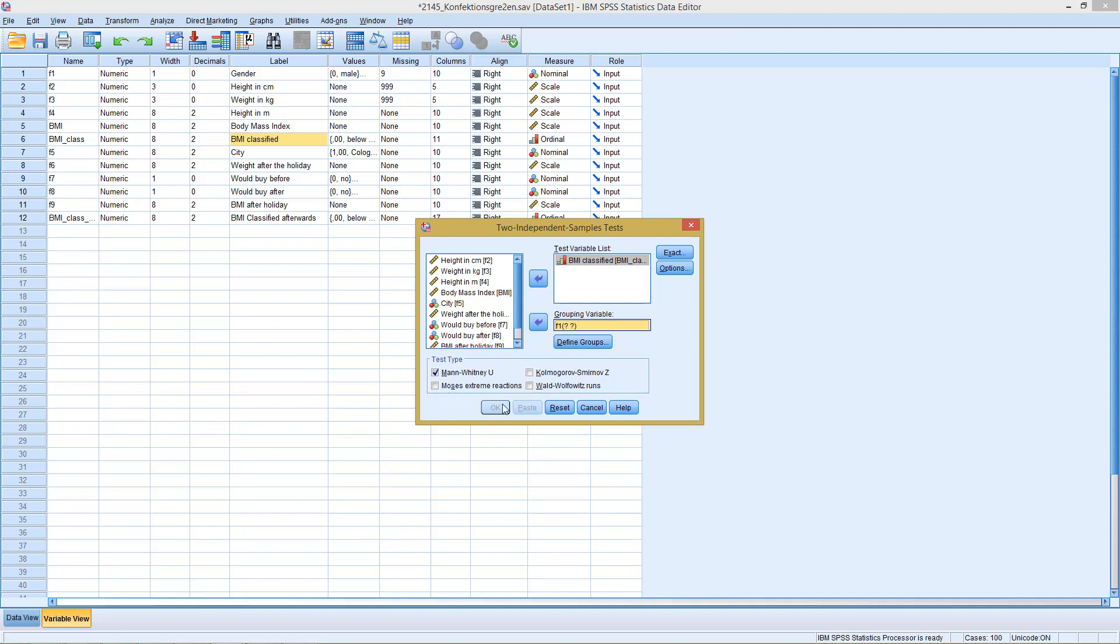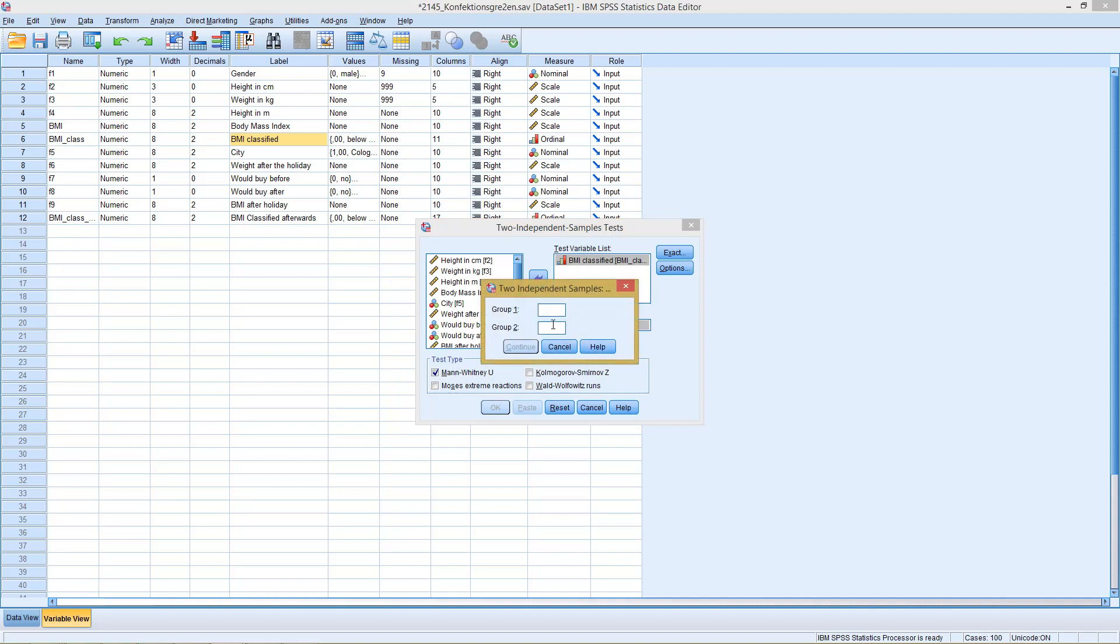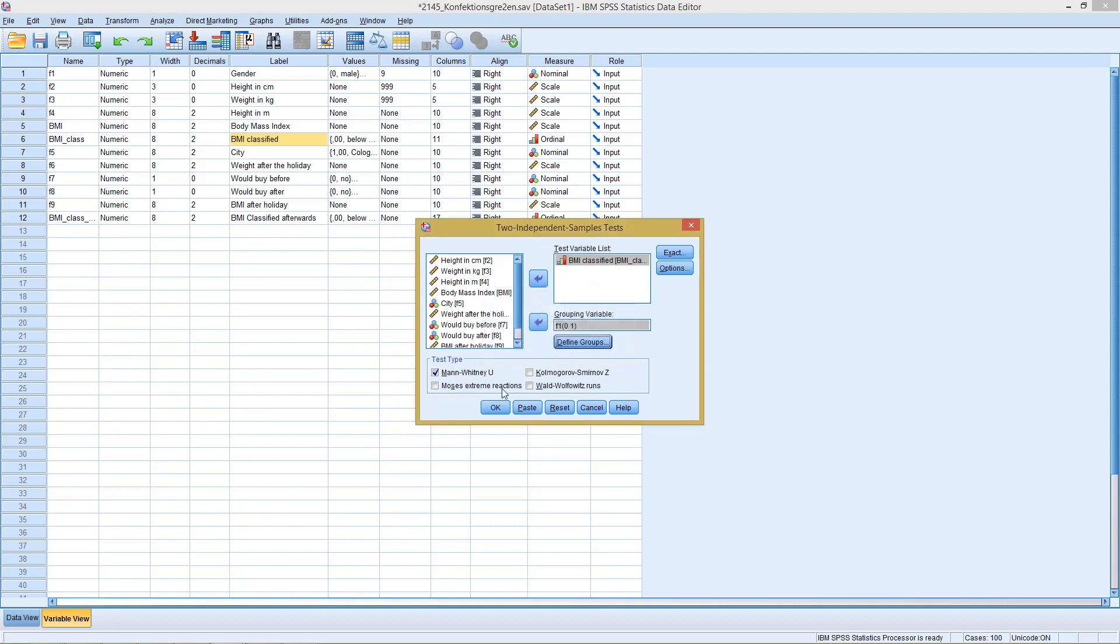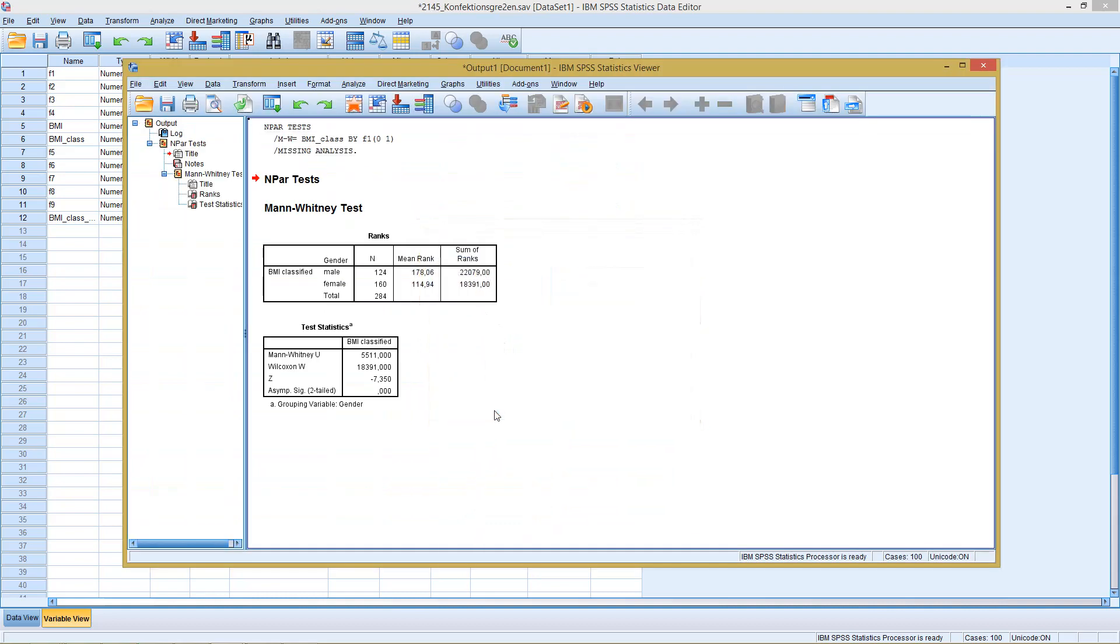Before we can click OK, we, as with the t-test, first need to define the two groups to be compared. So it's the men with zero and the women with one. Click continue and OK.